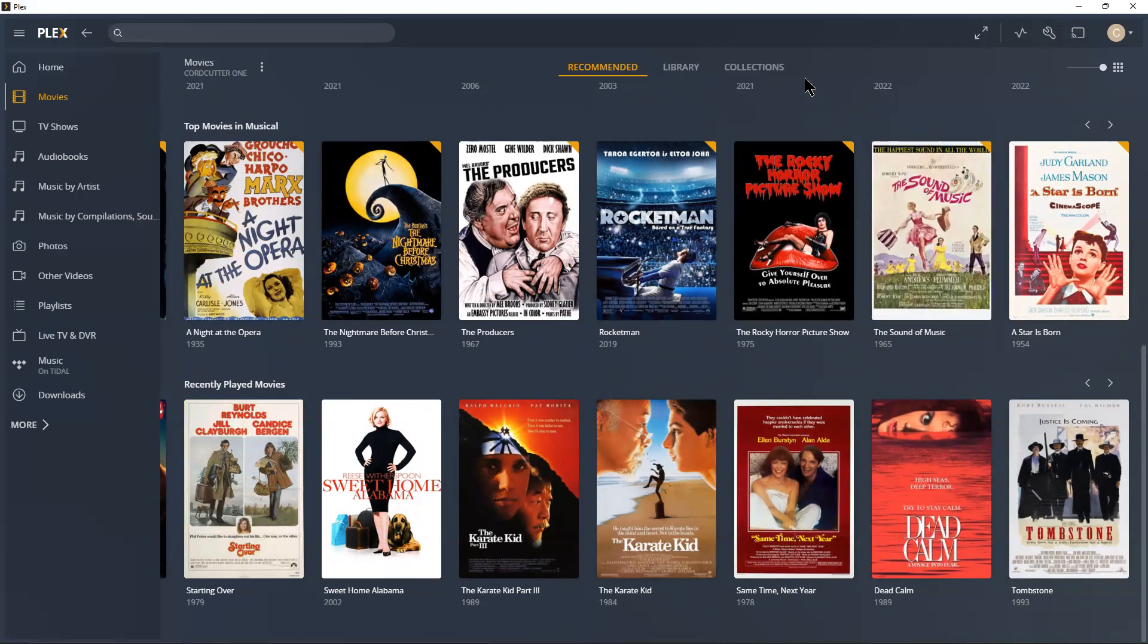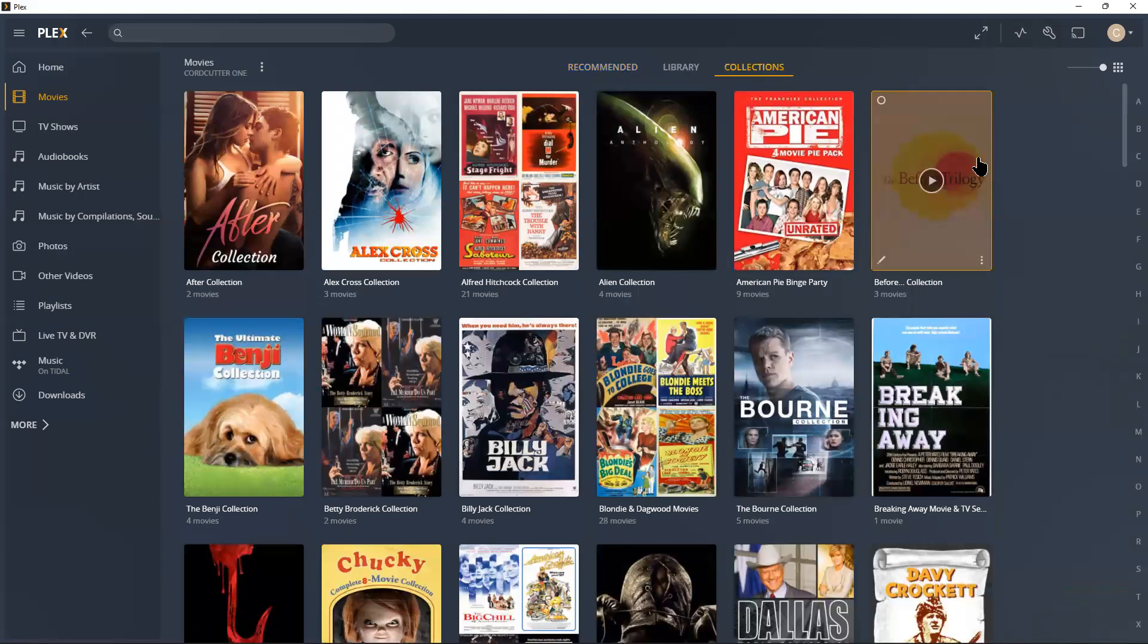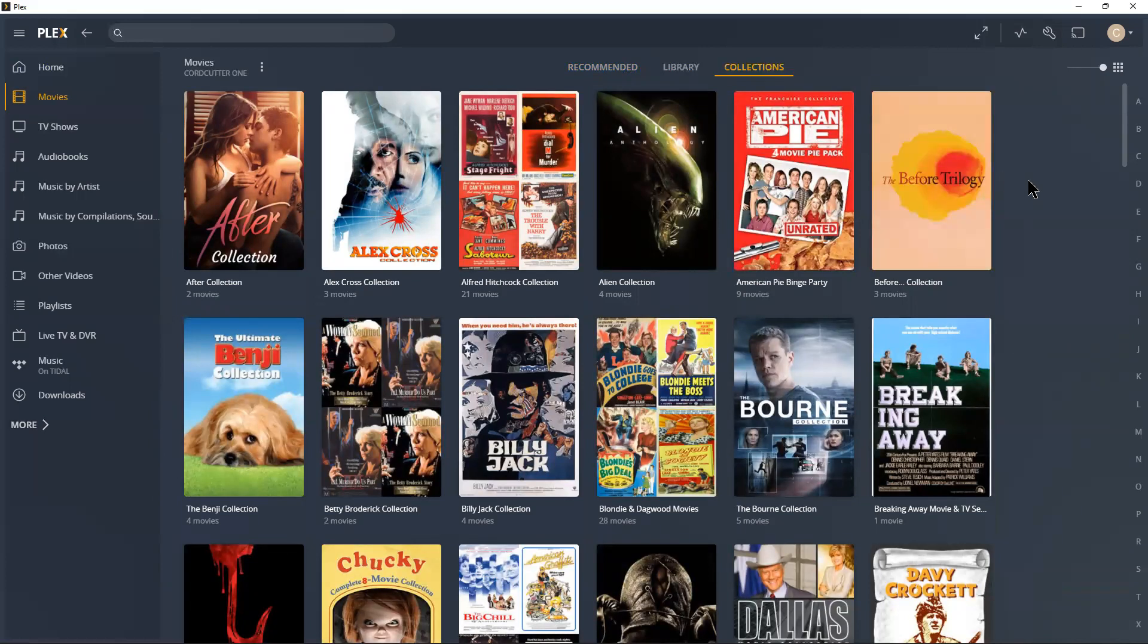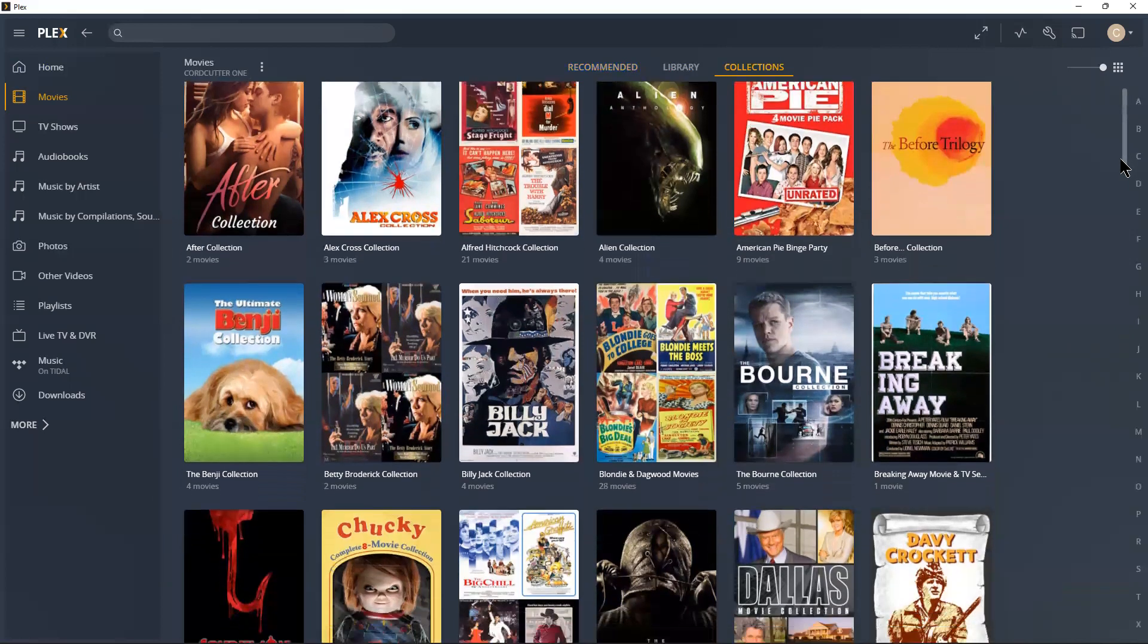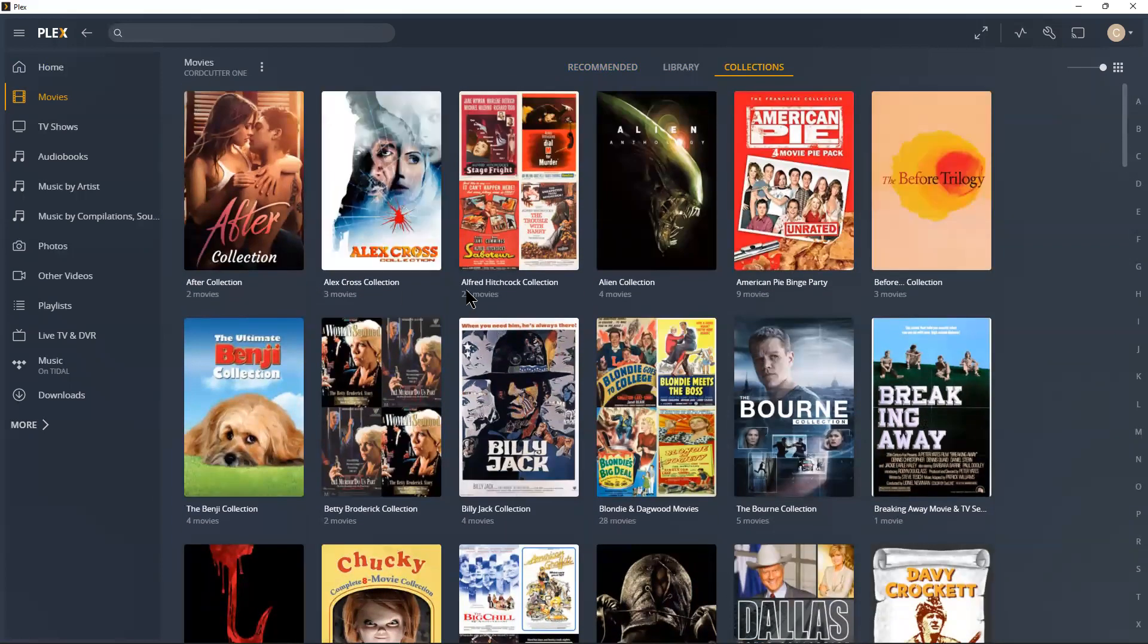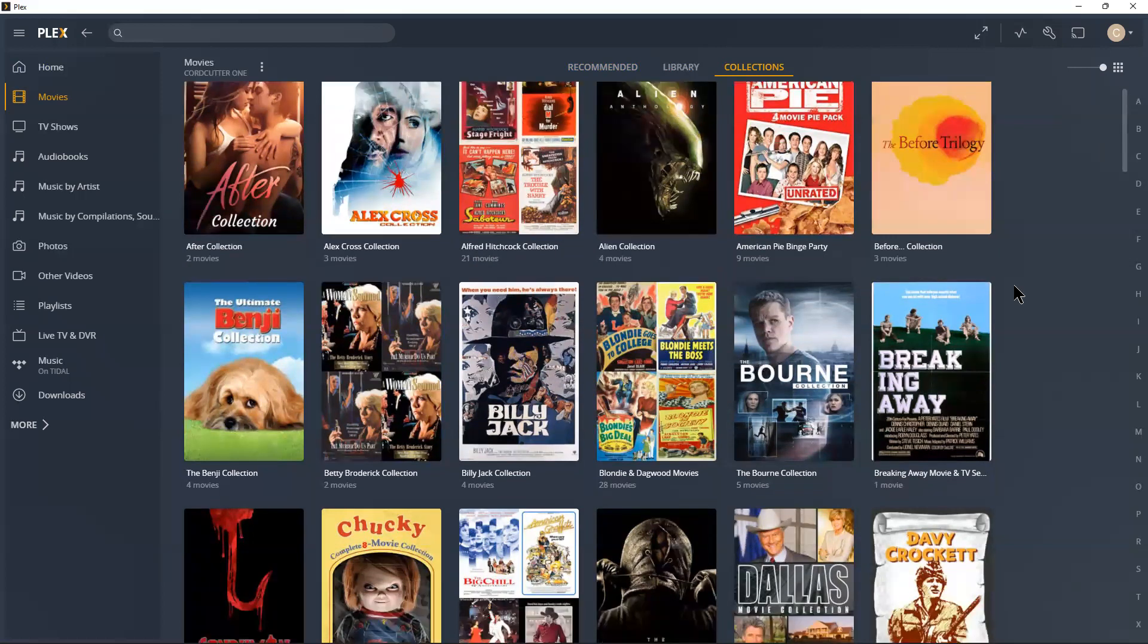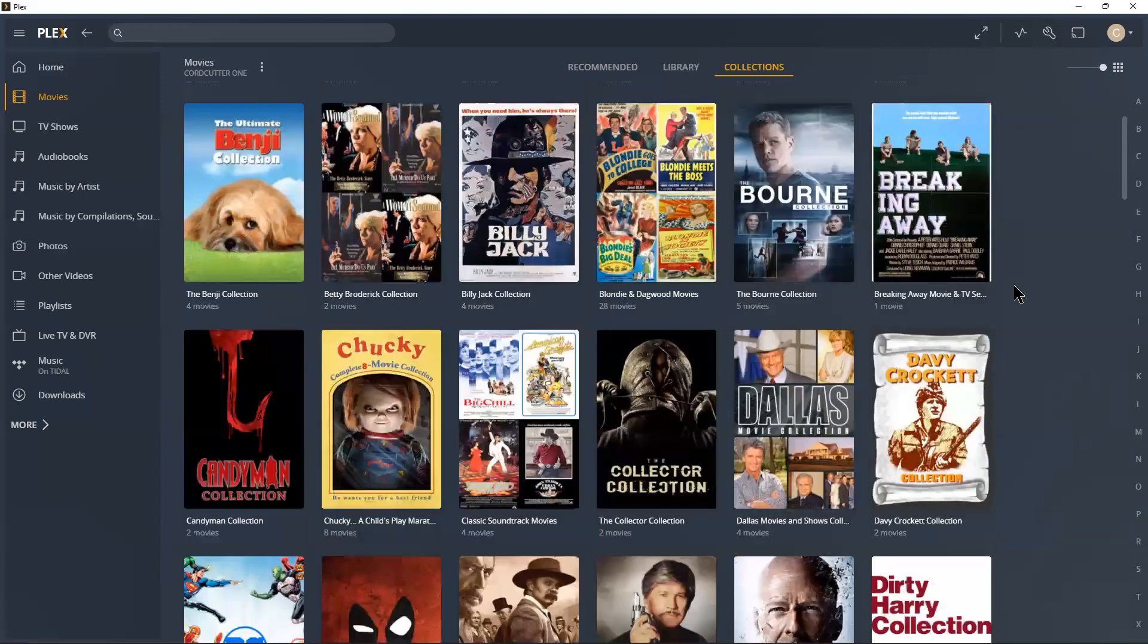And go to collections. Collections are something that you can group your movies and/or TV shows together. Now Plex does this automatically, but you can turn that function off and I turn that function off because I like to do my own collections, but they will do it for you.